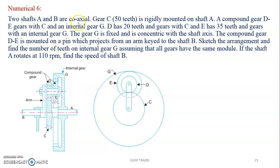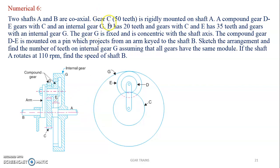Two shafts A and B are coaxial — meaning they are on the same axis. They are not attached to each other but are on the same axis. So this is shaft B here and this is shaft A. Gear C, which has 50 teeth, is rigidly mounted on shaft A.